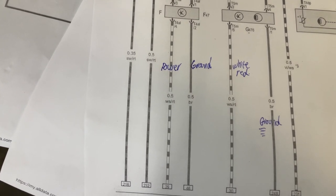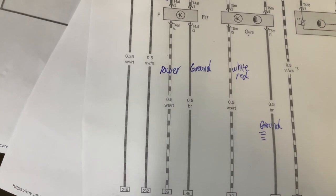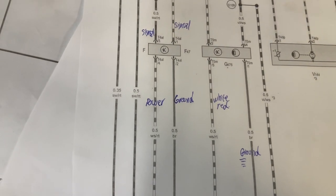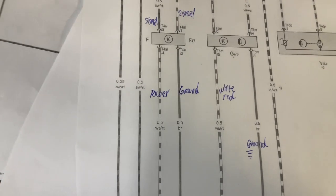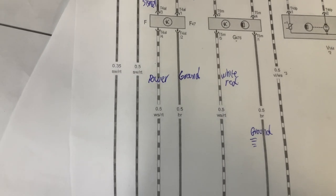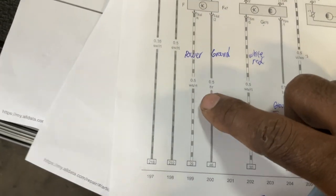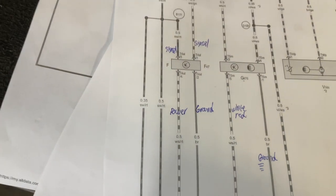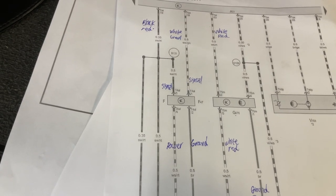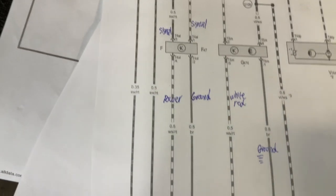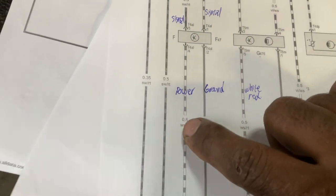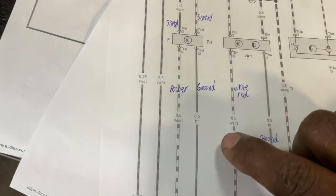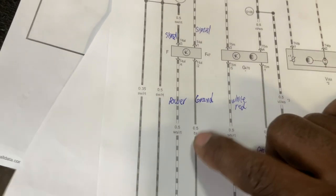And then your power should be this white right here, which is WS and RT. WS should be white and red, number four. That should be your power, and then terminal two should be your ground.